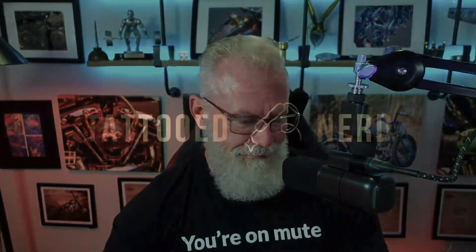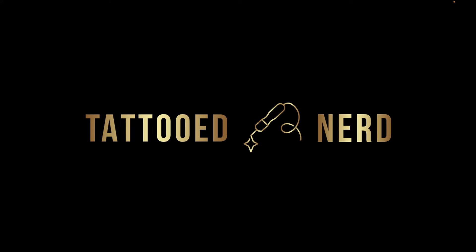Welcome to Tattooed Nerd. How's it going? What day is it? You know, it doesn't even matter. I don't even know what day you're watching this video, but I'm Patrick Kelly.